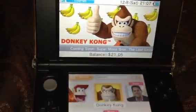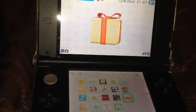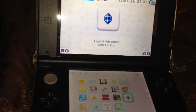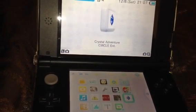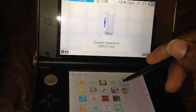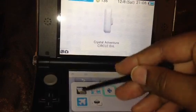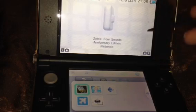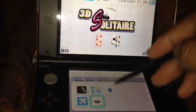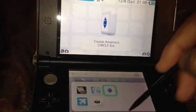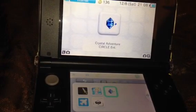I was really trying to get an eShop game — since we're here I might as well show you what that game is. It's Crystal Adventure. I heard it got really good reviews, watched the trailer, and it's a game I wanted to get. I'll move it to my downloaded games folder. I've got the Zelda Four Swords Anniversary Edition which was free, Let's Golf 3D, Flight Control, 3D Solitaire, and our newest addition is Crystal Adventure.